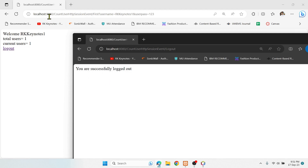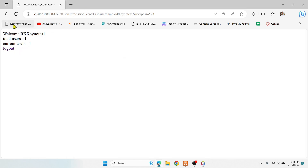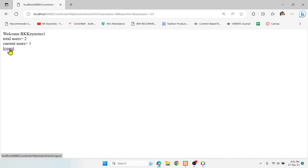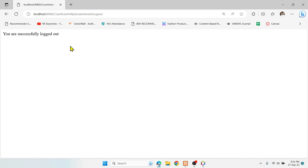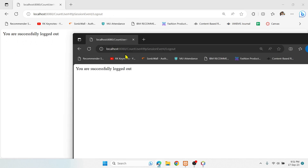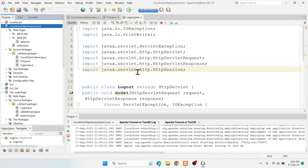Going back to the first user's page and refreshing, we see total users = 2 and current users = 1, because the second user logged out. If I log out this user as well, it displays the logout message again. This is the demonstration of HTTP session event and listener. Hope you got something from this video — practice this program and let me know if you have any queries. Hit the like button if you liked the video. Thank you for watching!